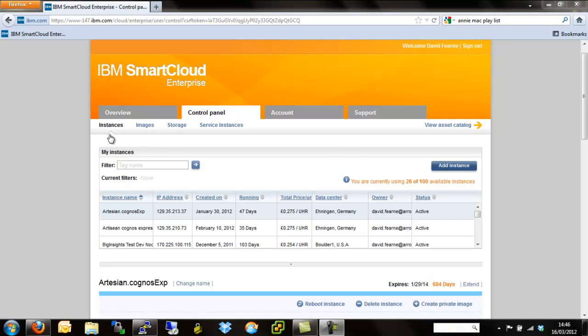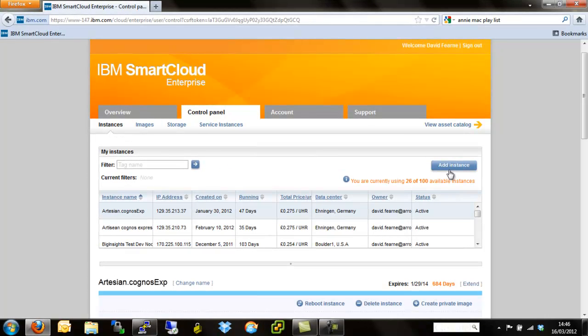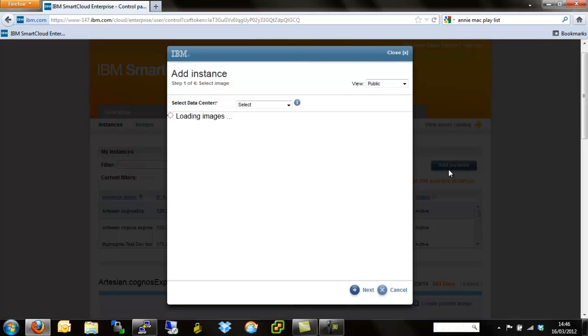So please go back and review that. If not, if you're well aware of where we are and what we're doing, we'll crack on. So to start off we hit add instance.